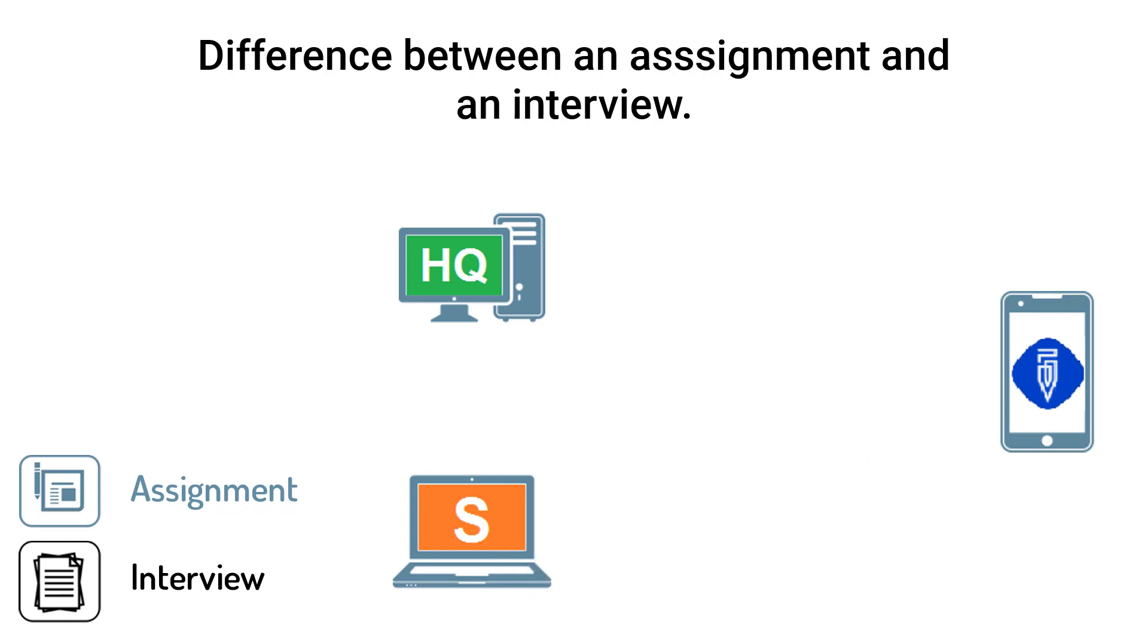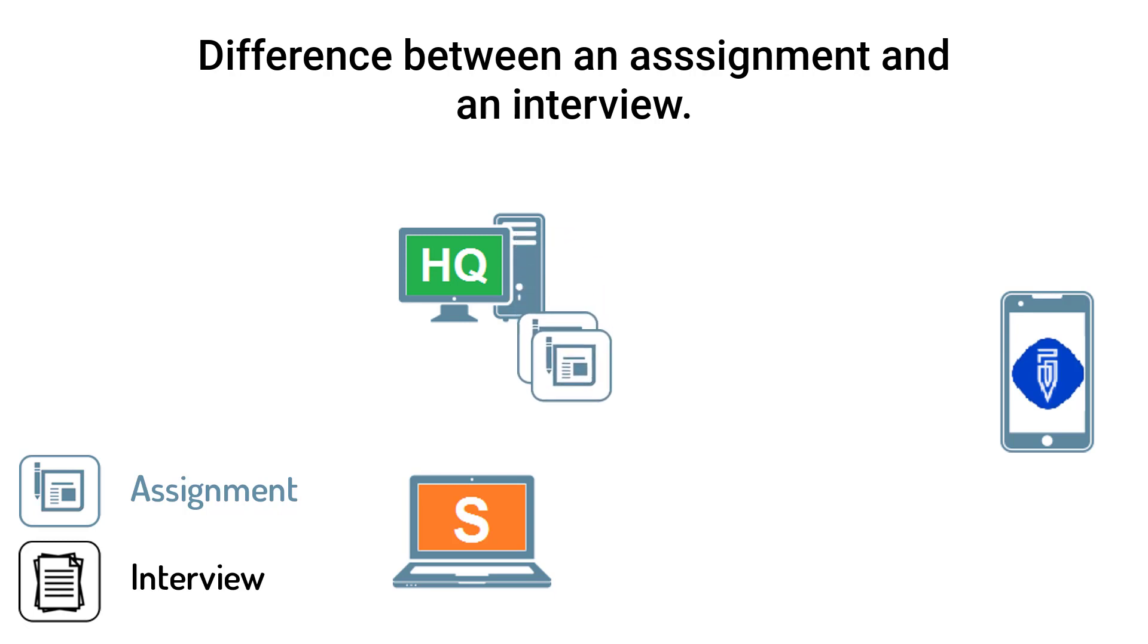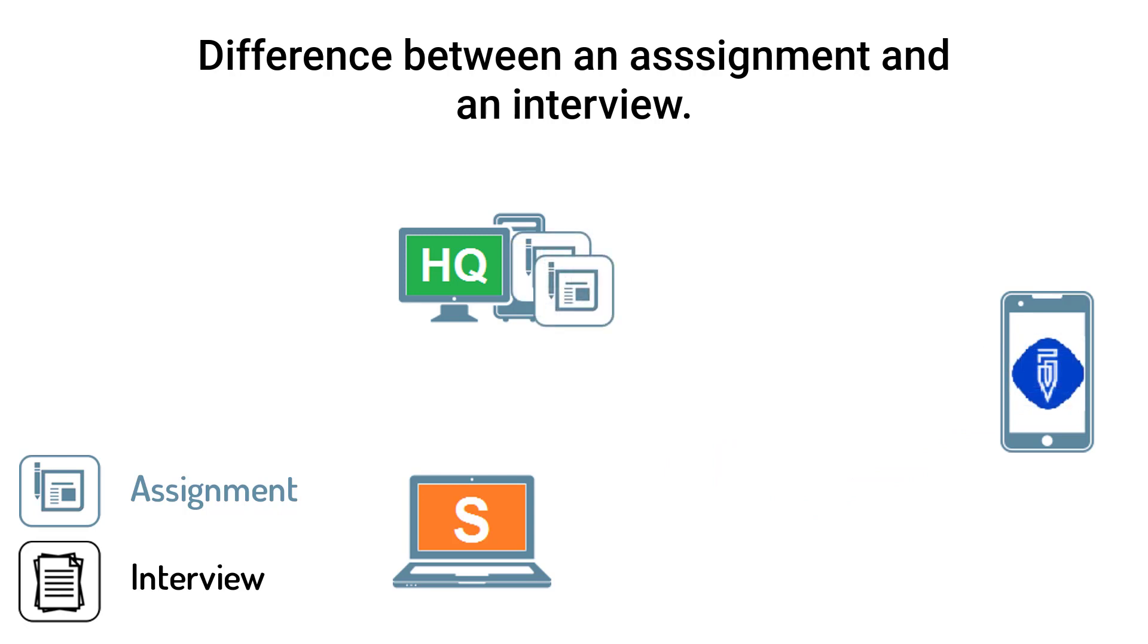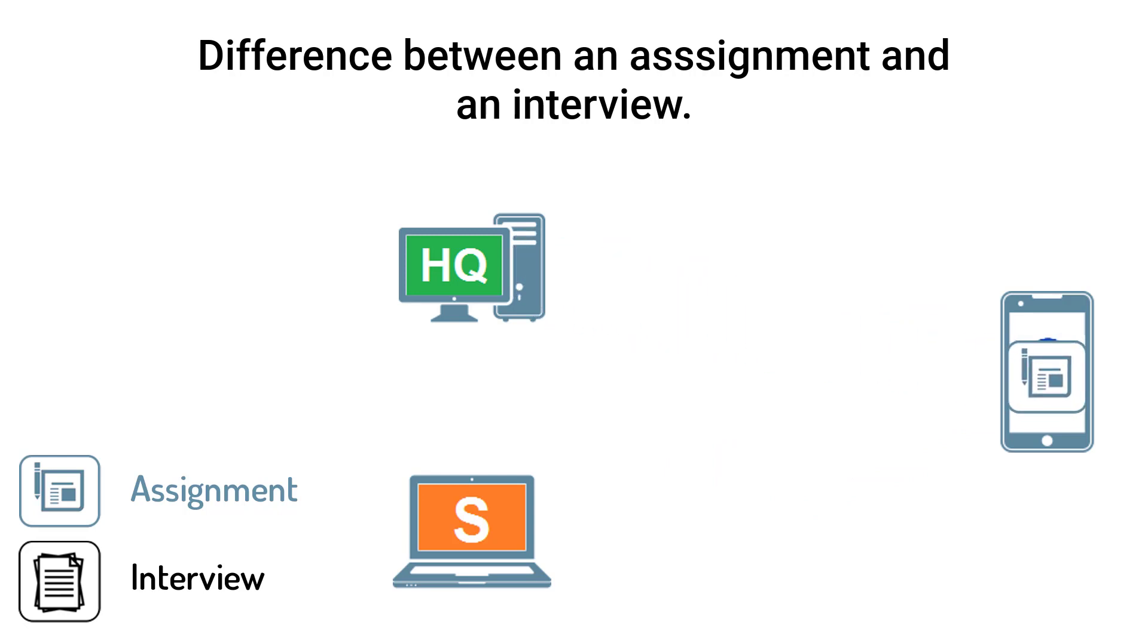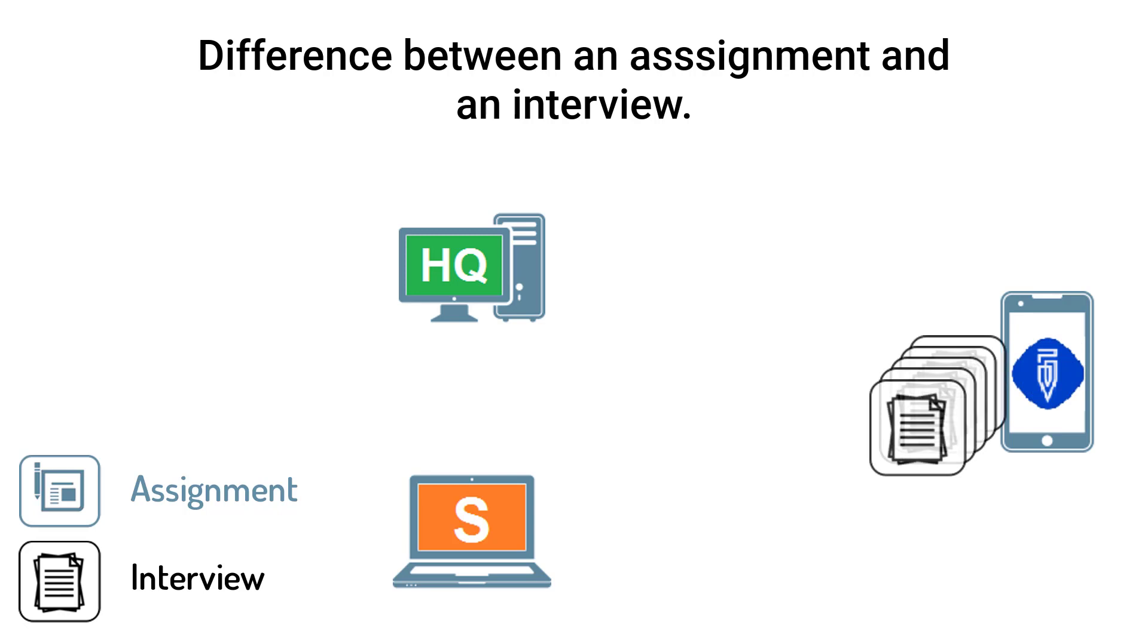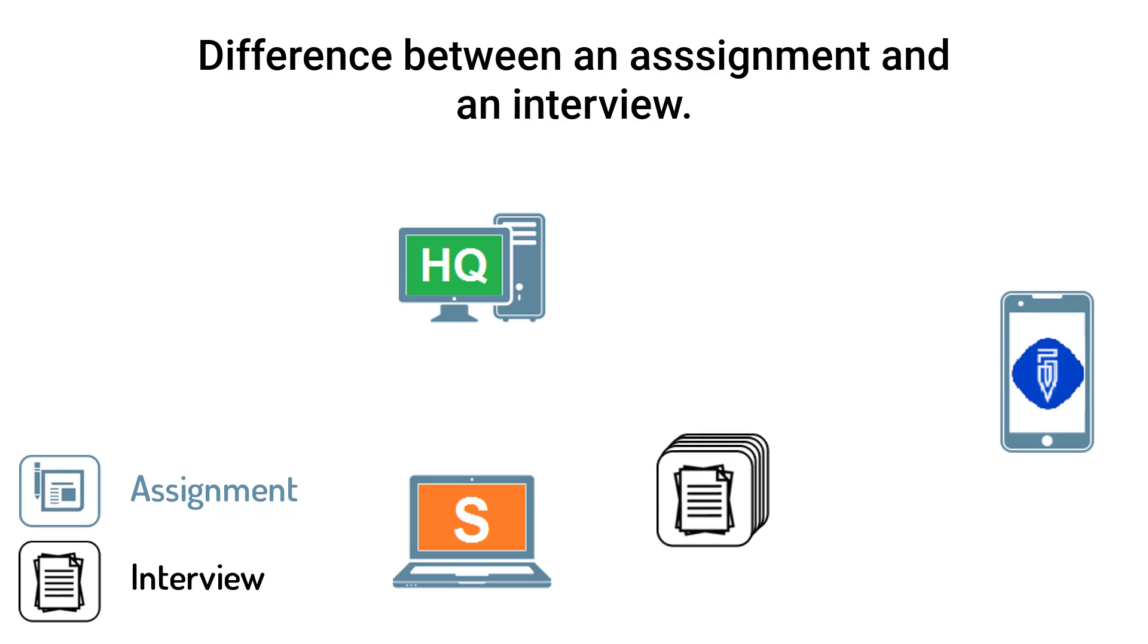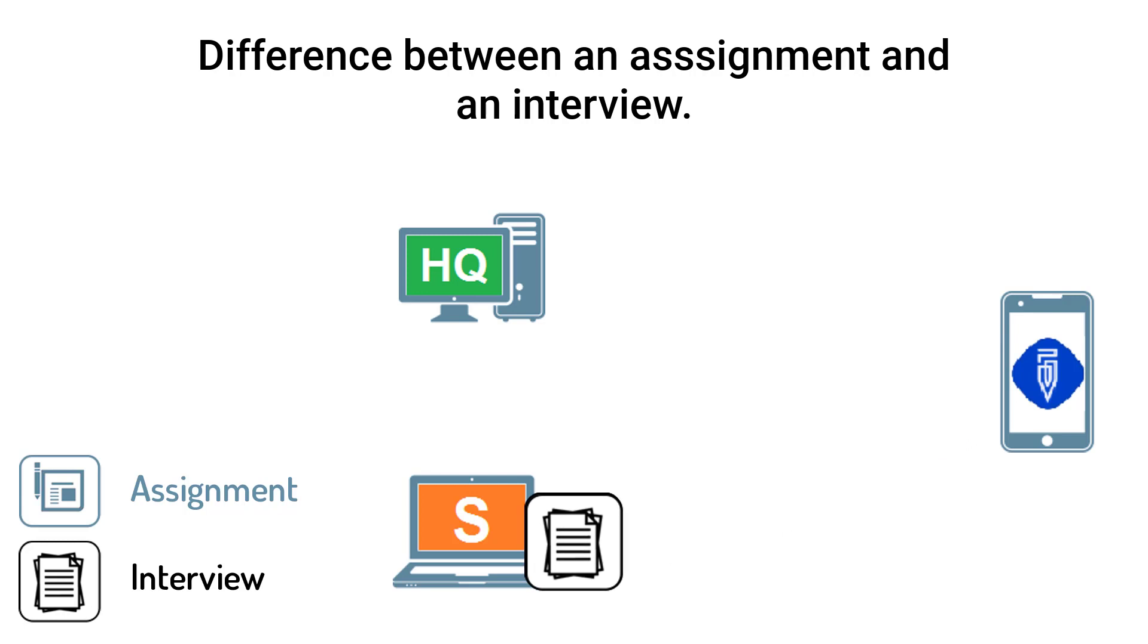Assignments, in other words, are orders to conduct a specific number of interviews, potentially in a predefined place with a predefined population. Interviews, in practical terms, are the individual result of those assignments, that is, the filled questionnaire that counts towards completion of an assignment.